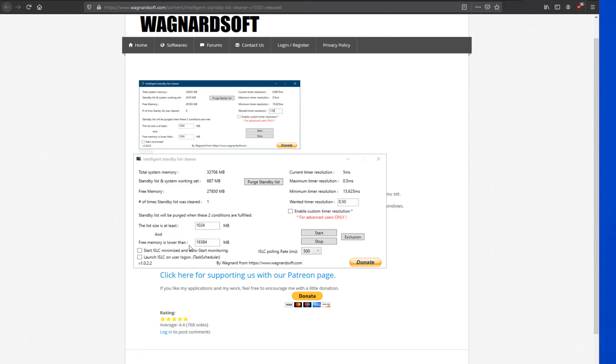Welcome to another episode of Gaming and Performance. This is your host and I am back with another video. This time, this is in regards to an app called Wagnersoft Intelligent Standby List Cleaner.